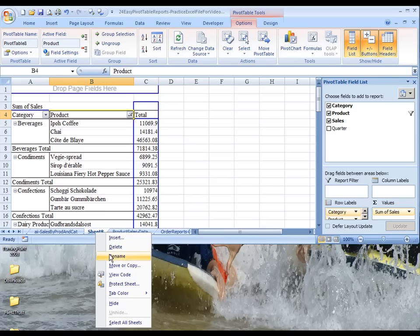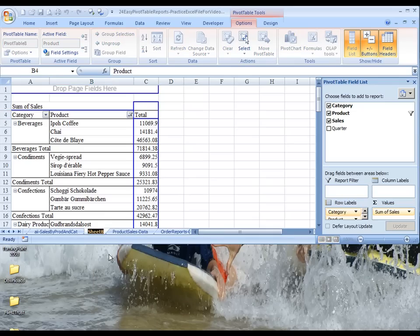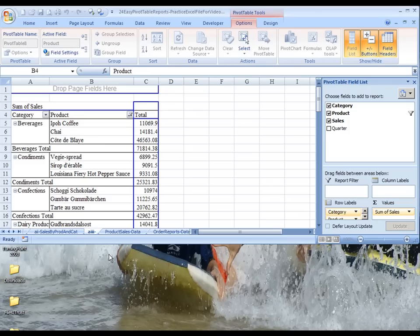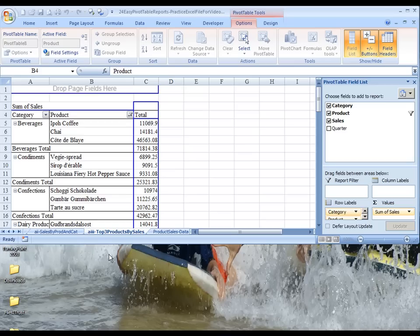And let's just rename this to be AIII, that's three I's. And this would be Top Three Products by Sales. Okay, so that's a good enough name for that, and aloha.